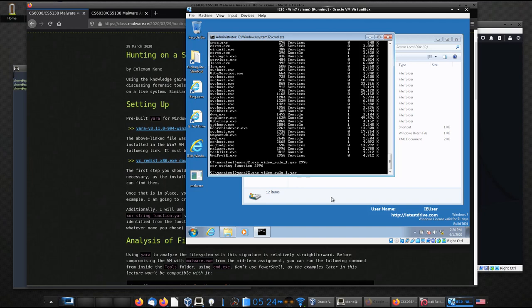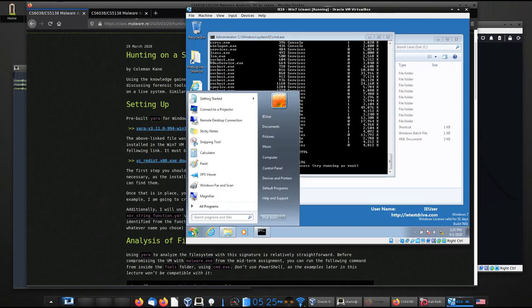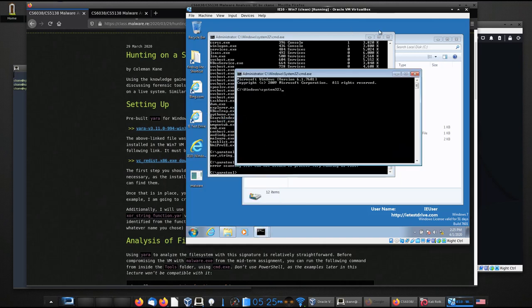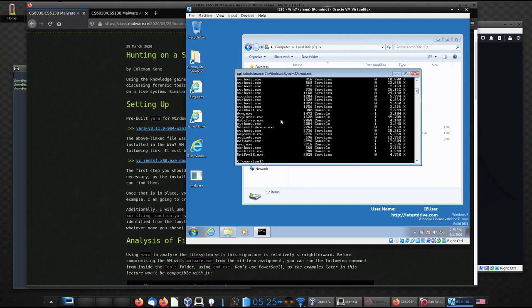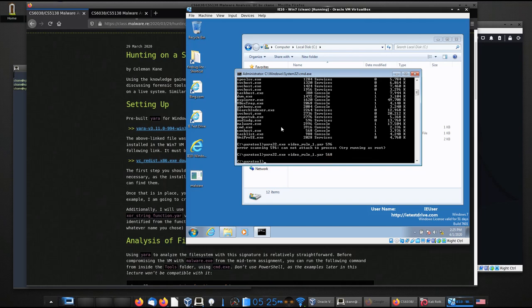So what happens if I give it, say, 5996, this audio DG? Yep. I can't attach to that process for whatever reason. It says that I should try running it as root. So maybe I can do this. And I can run this as administrator. So let's try this again. Yara 32. And then we'll do 5996. Nope. I still can't do it.